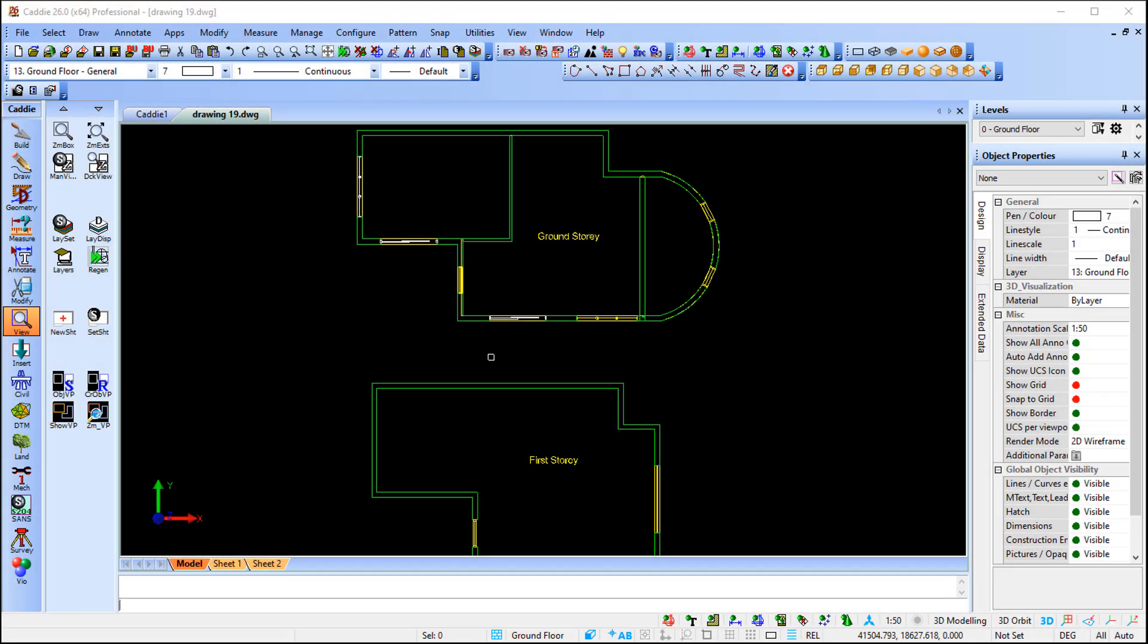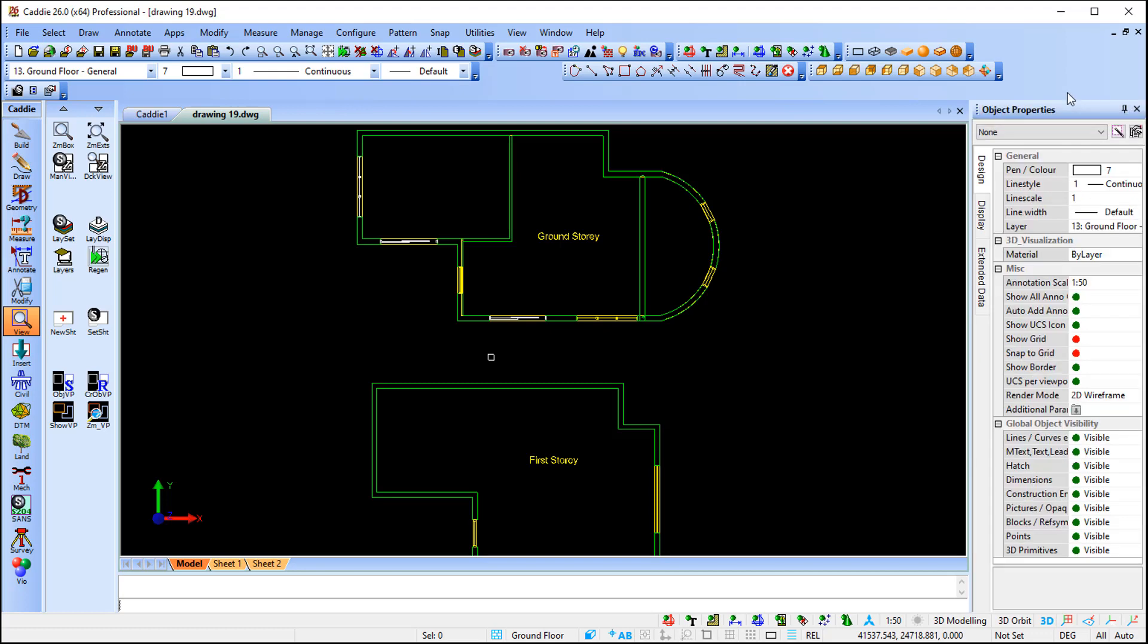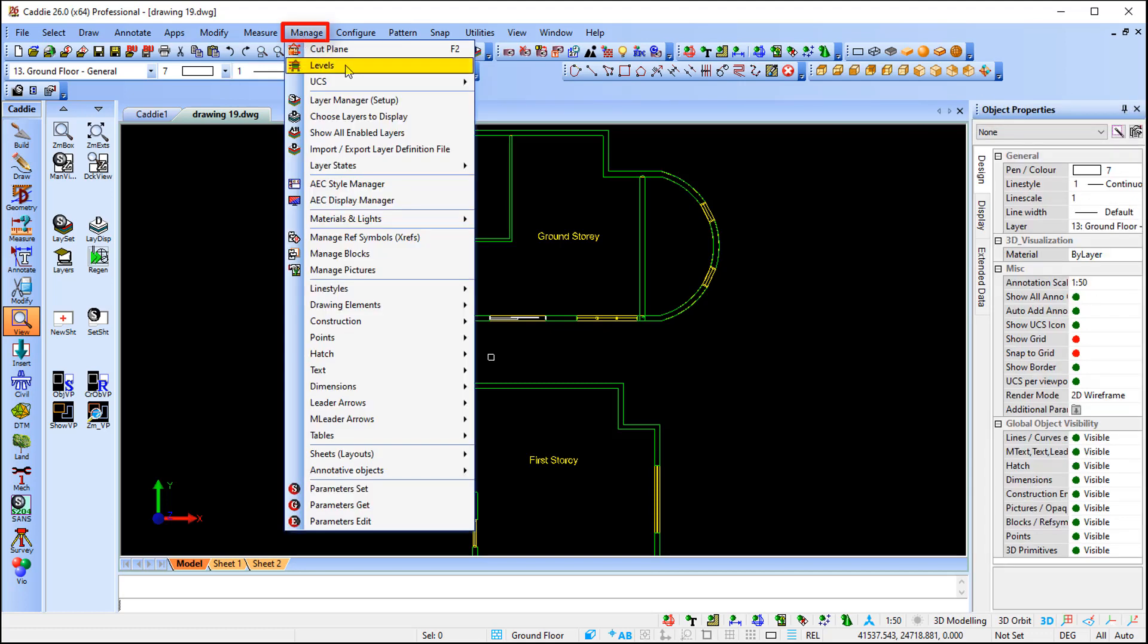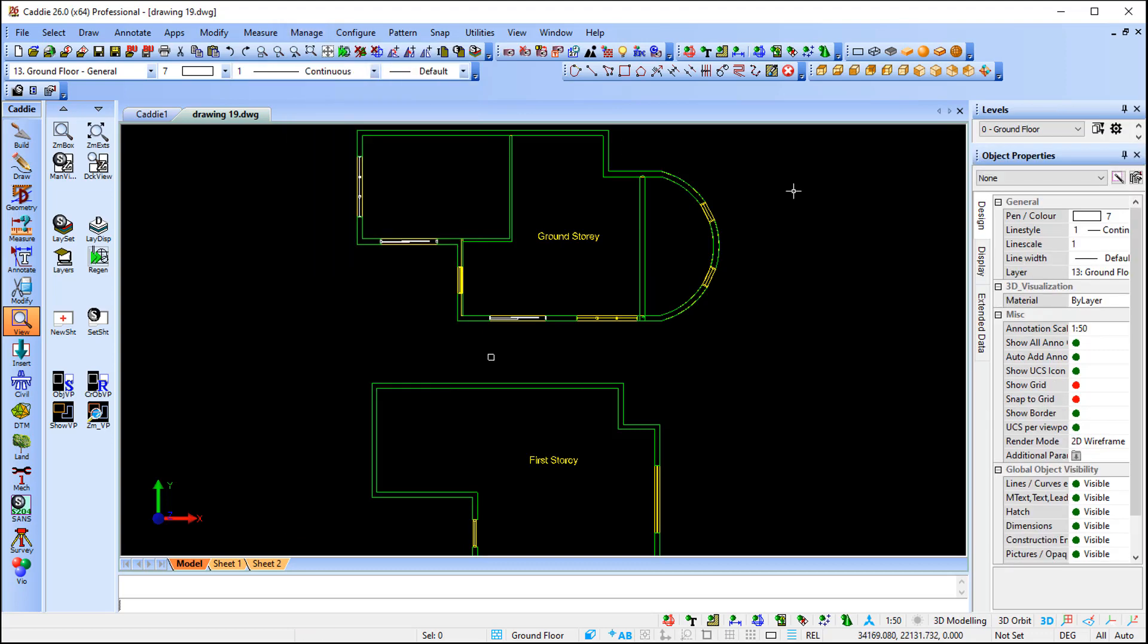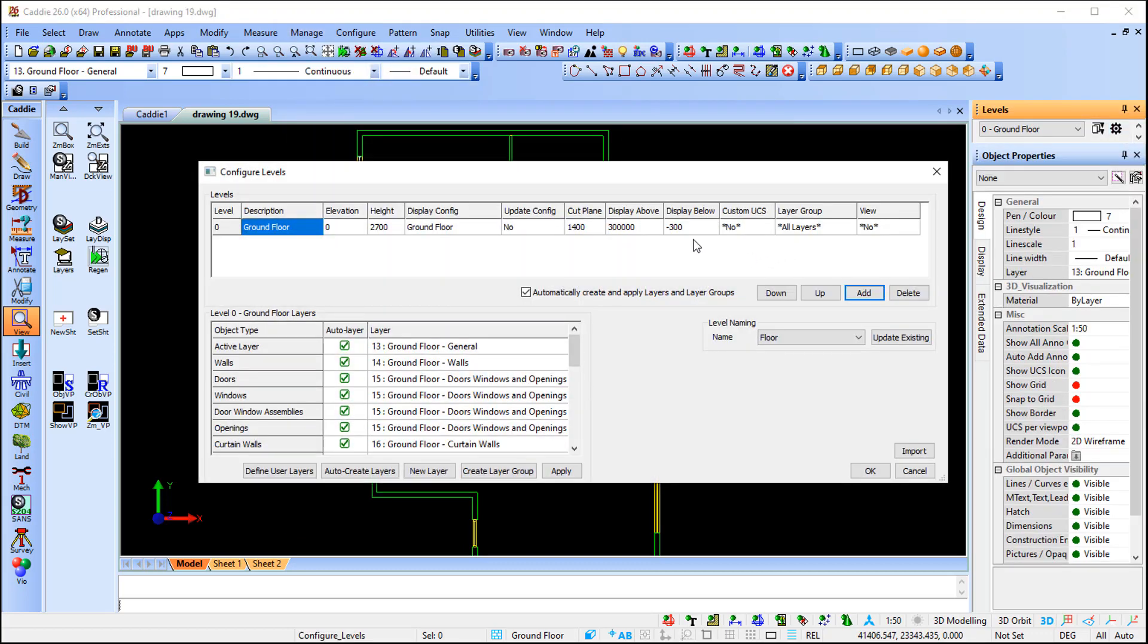When it comes to your levels, by default you open Caddie the first time you'll notice that your levels should be on the top right-hand side. If for some reason you did close your levels, you can reactivate it by going to Manage, and the second one says Levels.